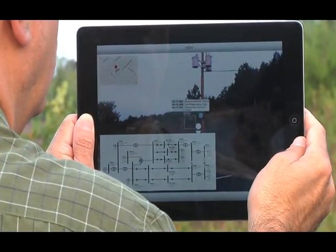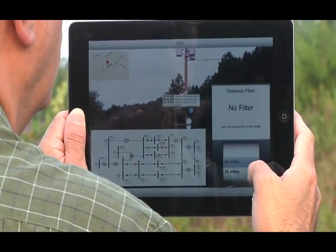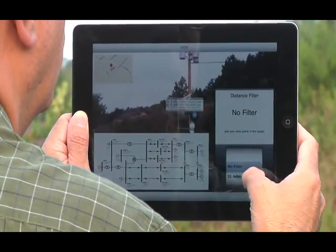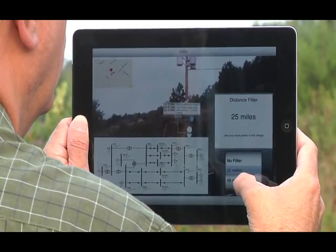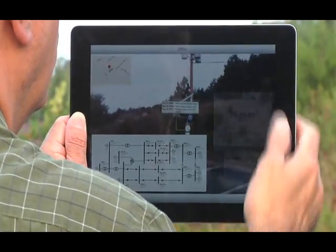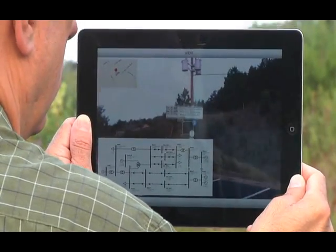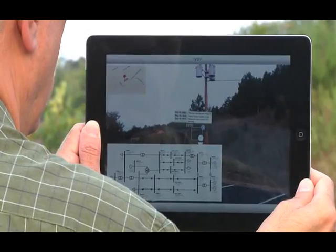We've developed a filter to isolate the asset within our database in a certain range that will block any other object's data in that area, allowing us to concentrate on a specific device.